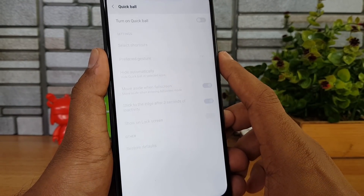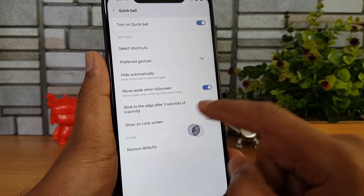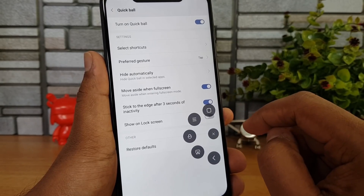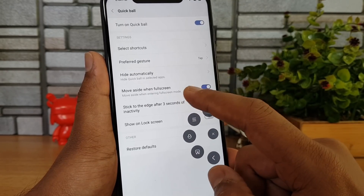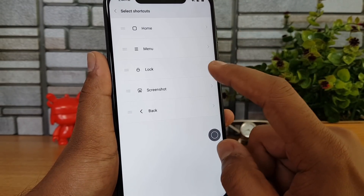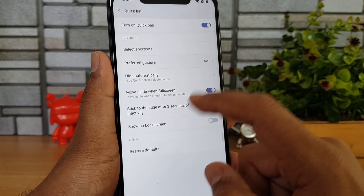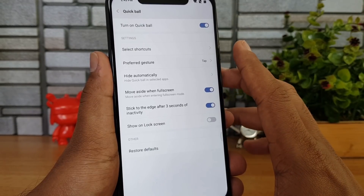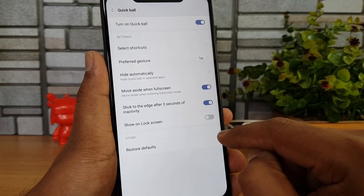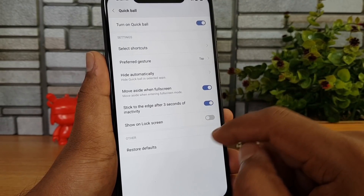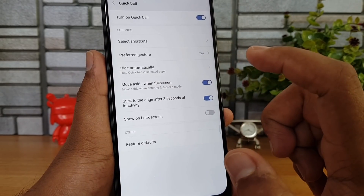In Additional Settings, there's Quick Ball — once turned on, a small ball appears on the display that can be moved. Tapping it gives additional options like home, multitasking, lock, or take a screenshot. You can customize the shortcuts. You can also enable Hide Automatically, which makes the ball stick to the edge after three seconds.